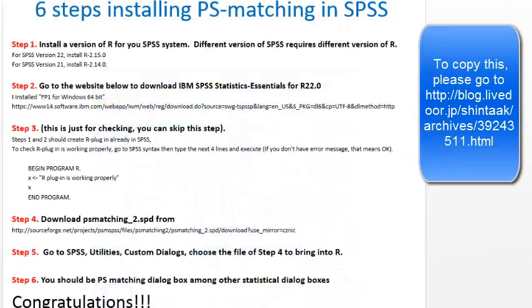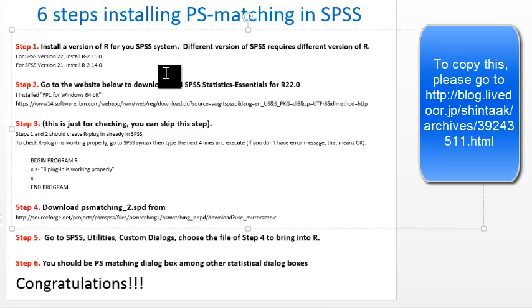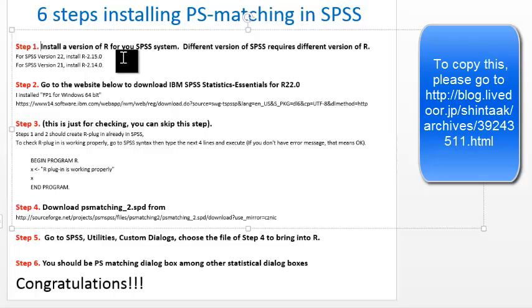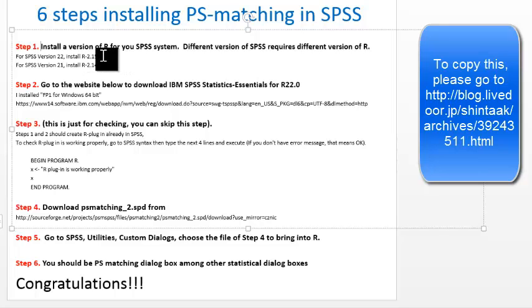There are six steps involved to install Propensity Score Matching dialog into SPSS. Step 1: different versions of SPSS require different versions of R interface. For SPSS version 22, which I have on my PC, you need to install R version 2.15.0.